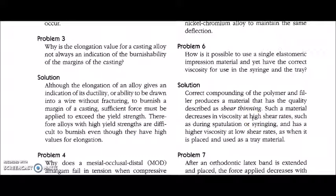During spatulation or during syringing, such a material decreases its viscosity at high shear rates and has a higher viscosity at lower shear rates, as when it is placed and used as a tray material. If you use that material in a syringe and press the plunger, it flows out because of the higher shear rate decreasing the viscosity. When you place the same material in a tray, it does not flow out because there is very low shear rate and no external pressure or stress applied, so its viscosity remains high. This property is called shear thinning, also known as thixotropic behavior and pseudoplasticity.